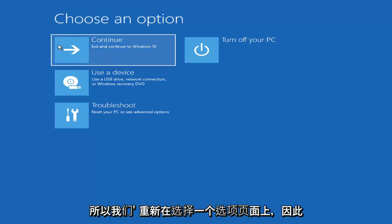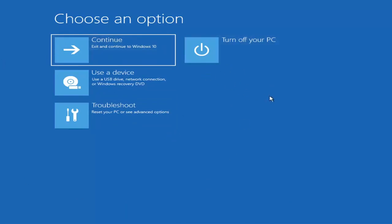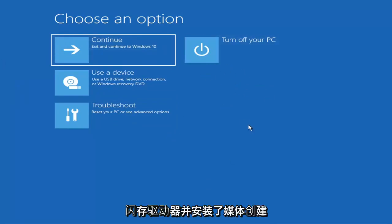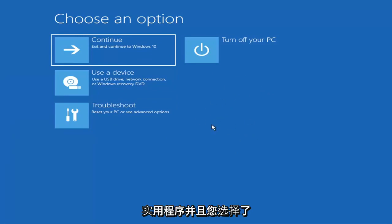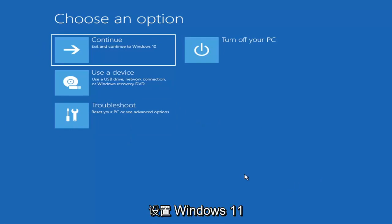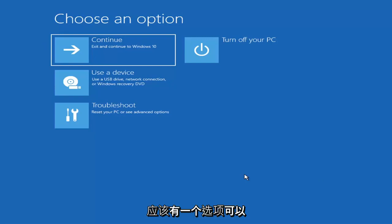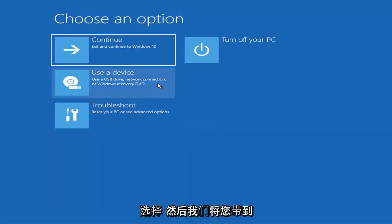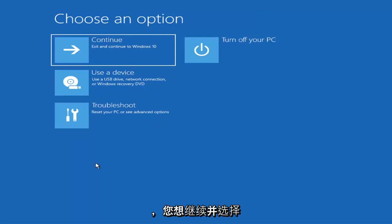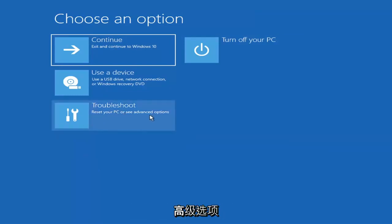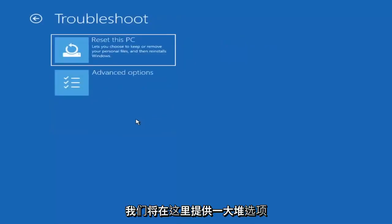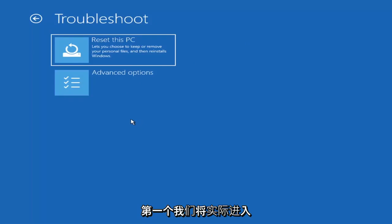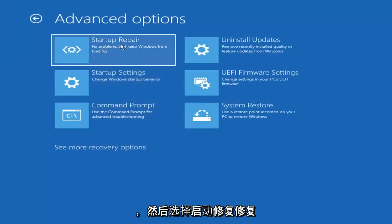On the Choose an Option page, the screens will look very similar whether you're booting directly from Windows or from a USB with the media creation utility. When setting up your Windows installation, there should be an option to repair your computer in the bottom left corner. Select that and it will take you to the troubleshooting screen. Select Troubleshoot, then Advanced Options, then Startup Repair to fix problems that keep Windows from loading.